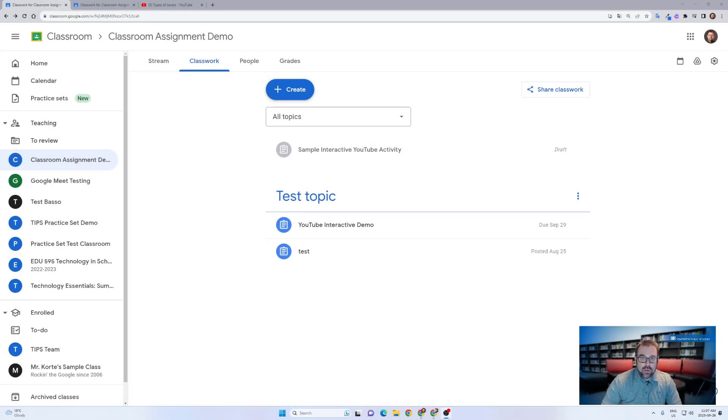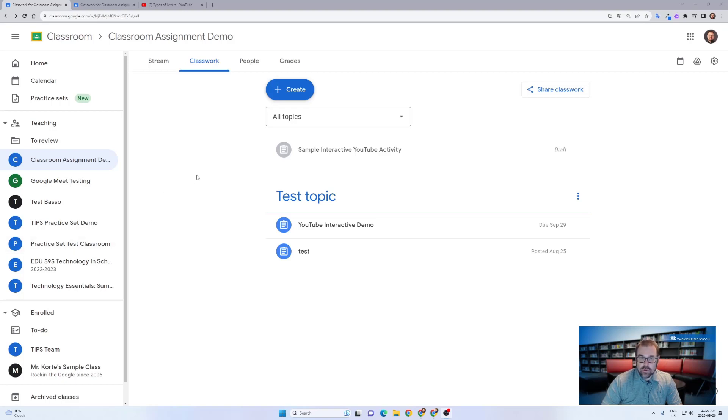Hi there, Will Rice with the tips team bringing you another after school special. Today we'll be talking about a great new beta feature that Google Classroom has added in recent weeks. That's the ability to create a video activity from any YouTube video.